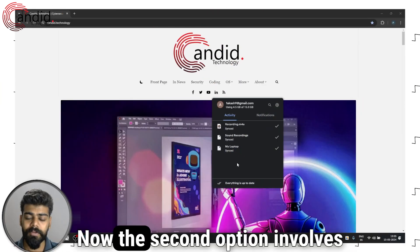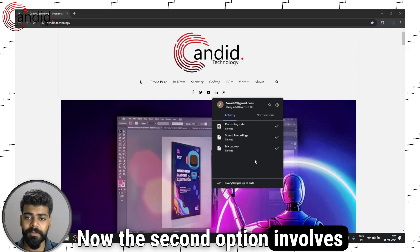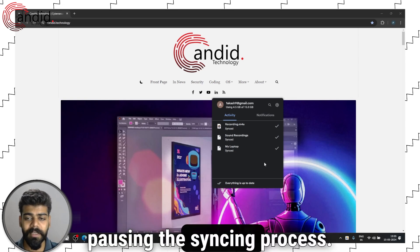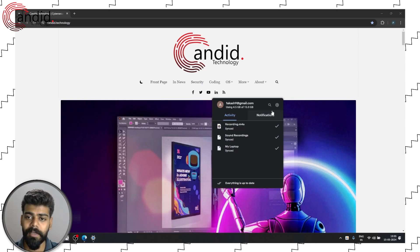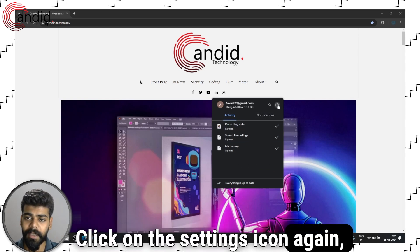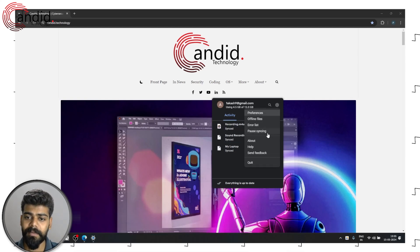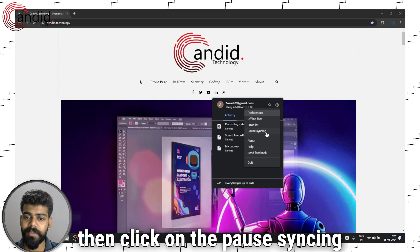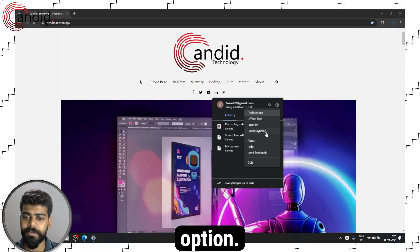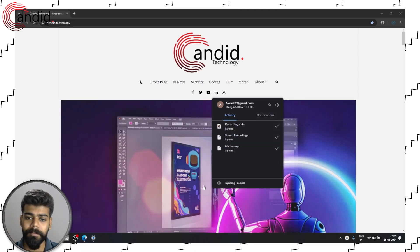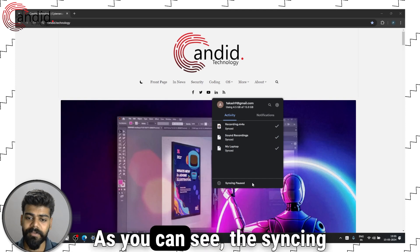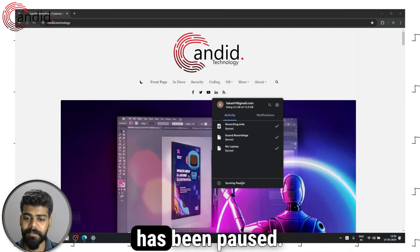Now the second option involves pausing the syncing process. Click on the settings icon again, then click on the pause syncing option. As you can see, the syncing has been paused.